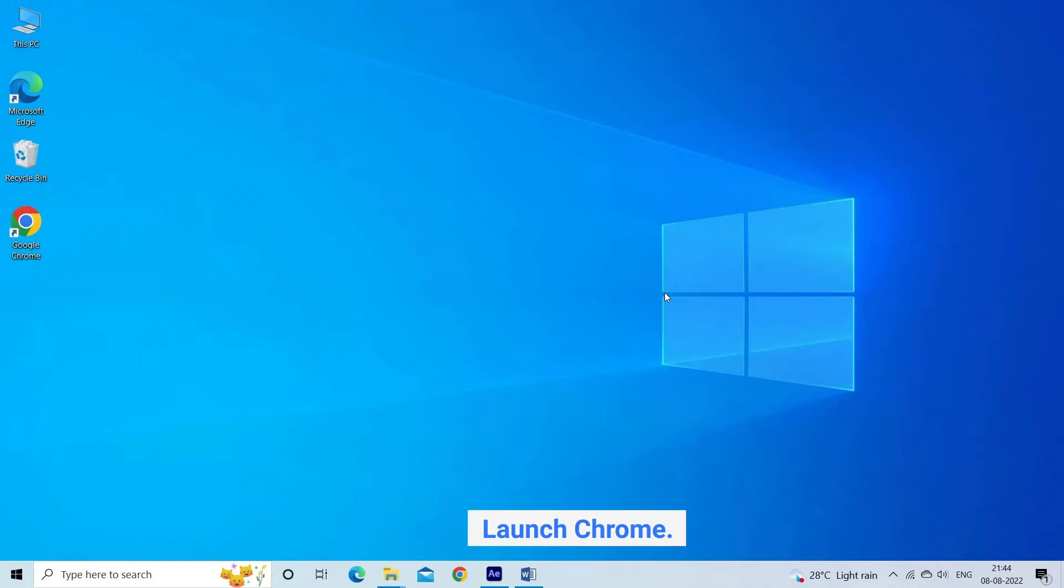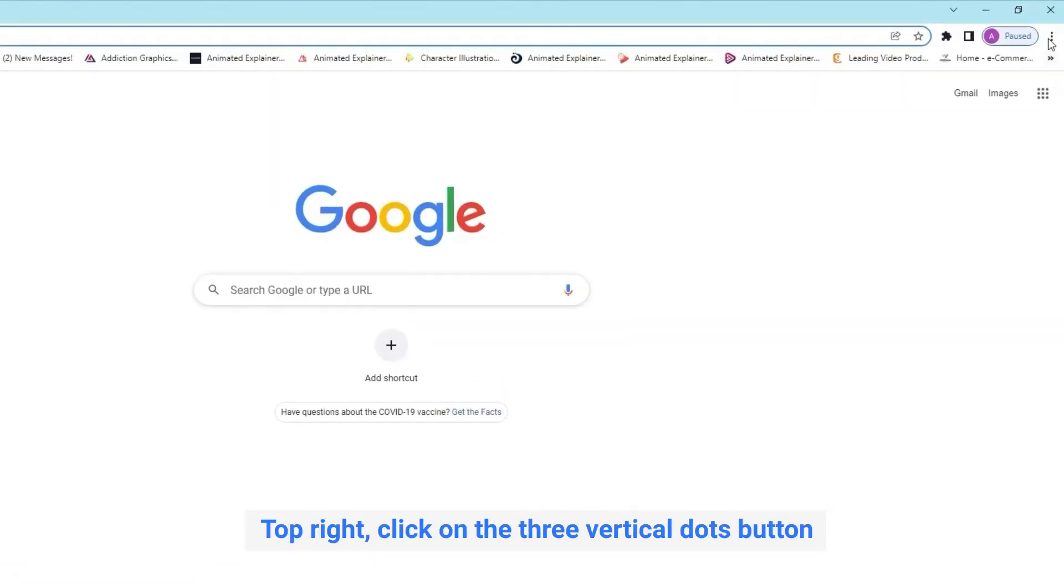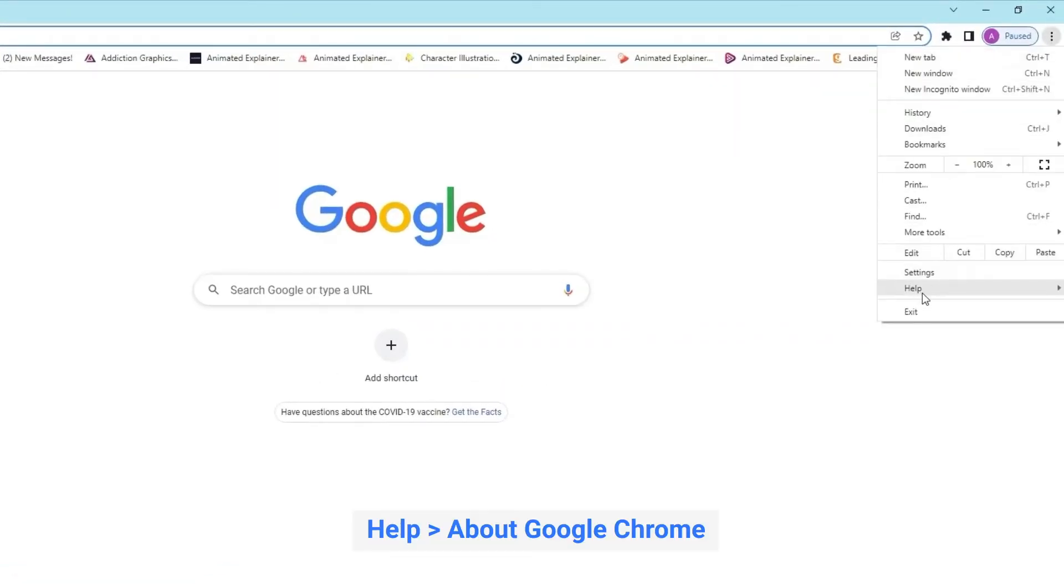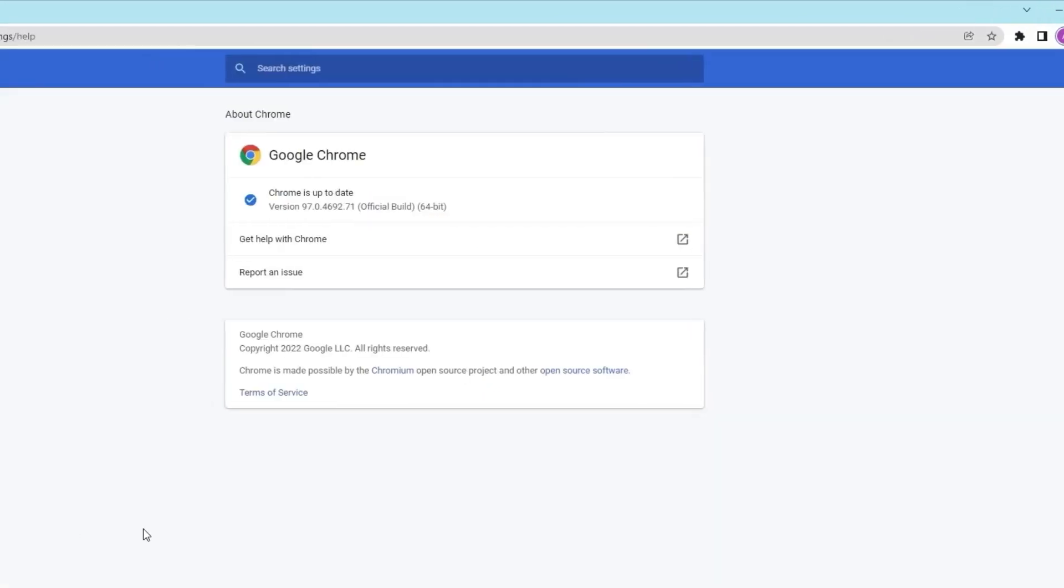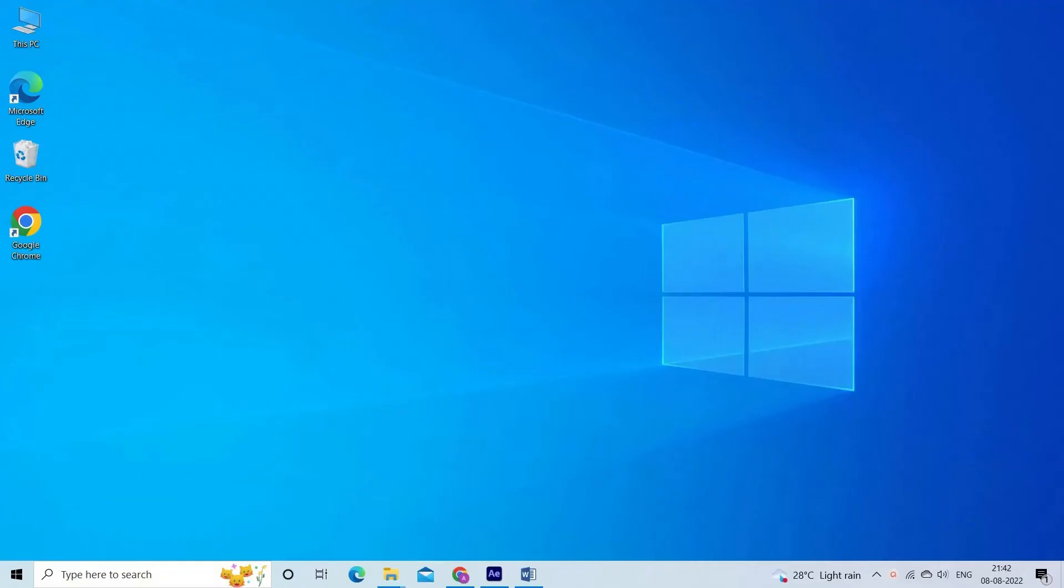Launch Chrome. In the top right, click on the three vertical dots button. Click help. About Google Chrome. Google Chrome automatically detects if there's an update available. If yes, follow the on-screen instruction to finish the update.